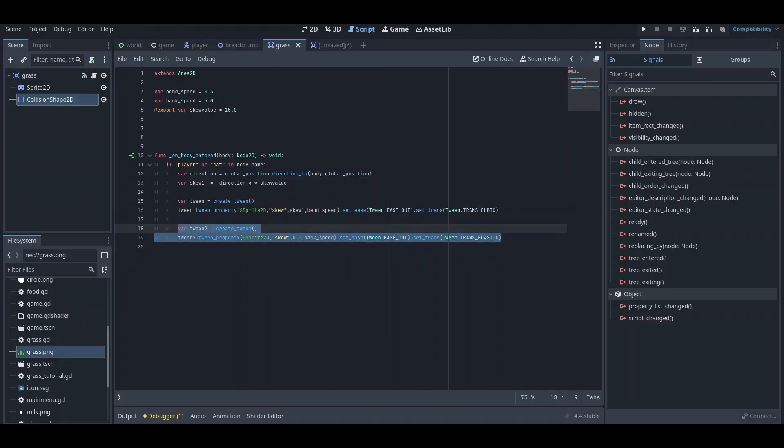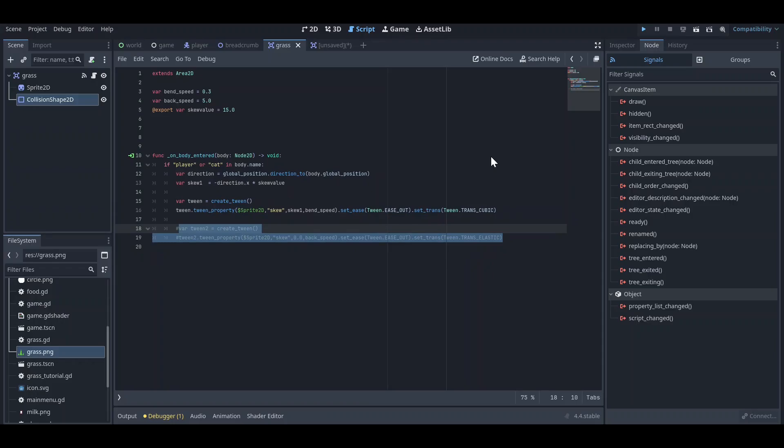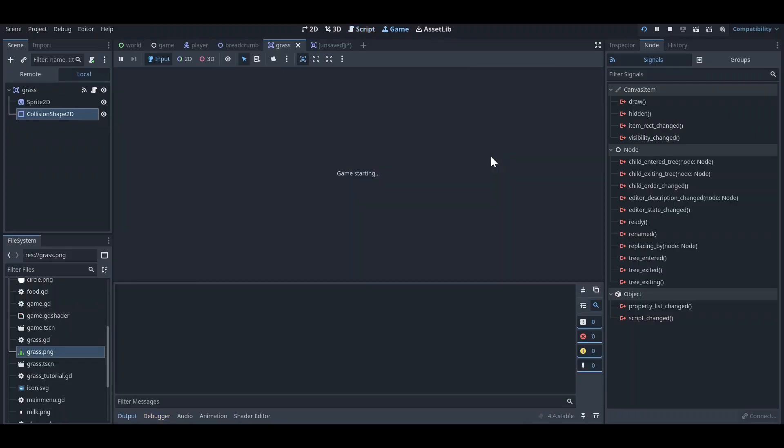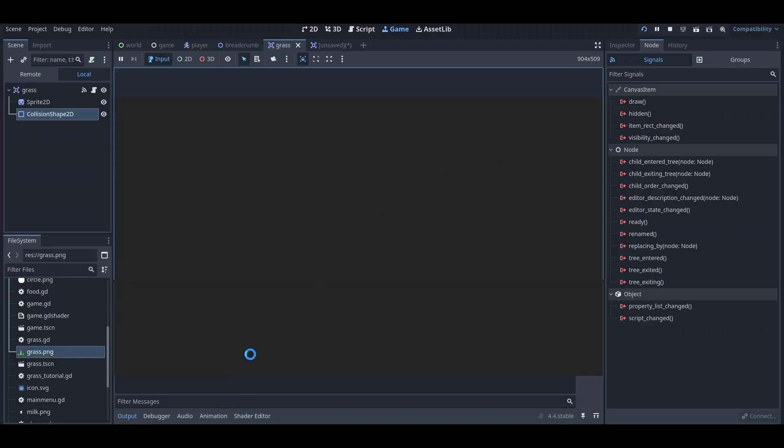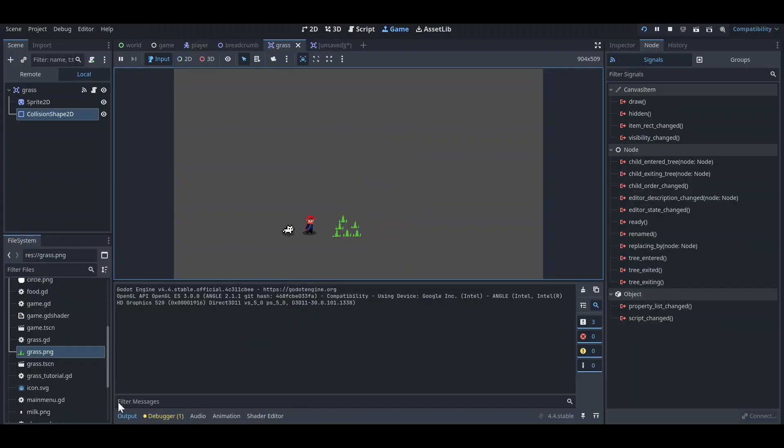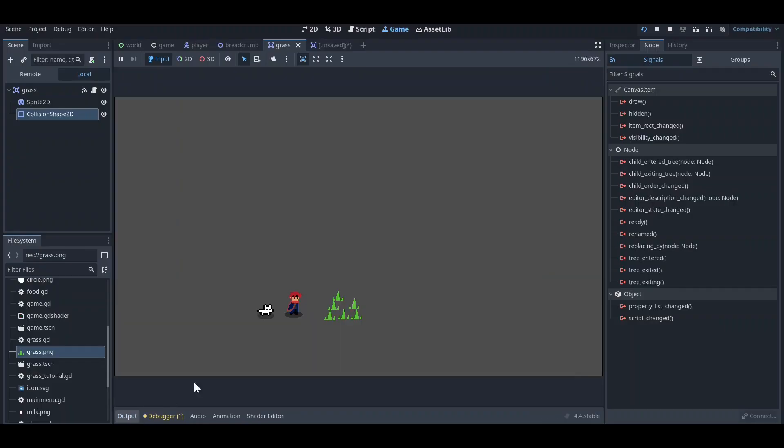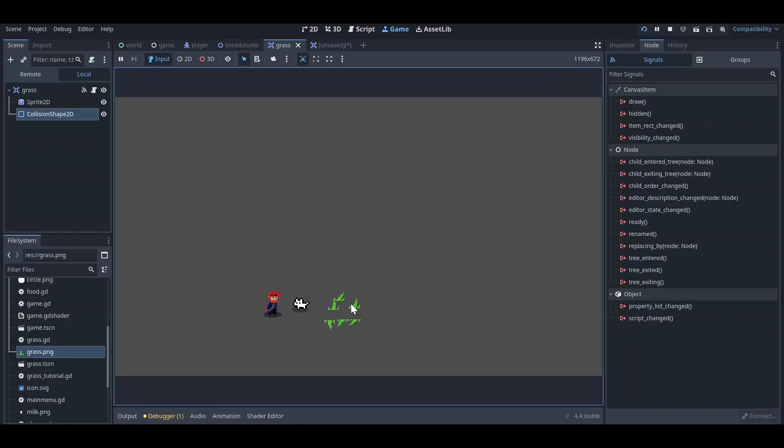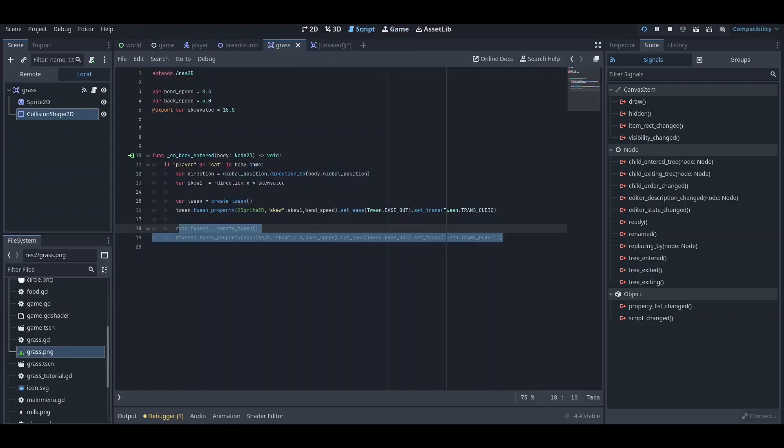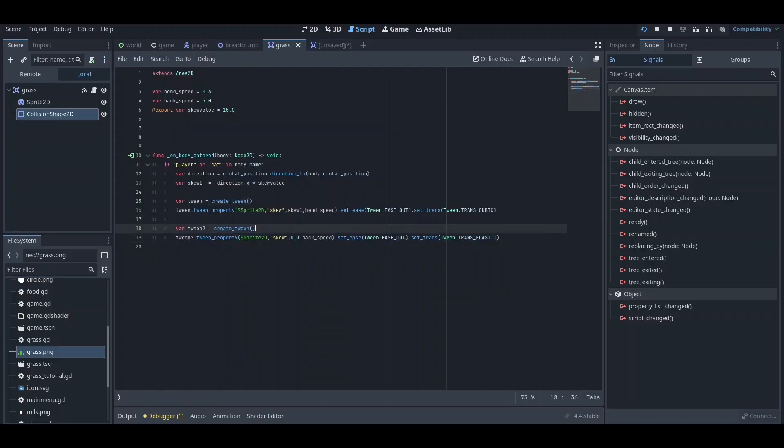This is the tween animation for moving back to its position. What will happen if I just comment out and run the game? You can see, if I comment out the back animation, which is basically going back to its original skew property, it's not getting reverted to its original skew property, right? So we need to enable that as well.